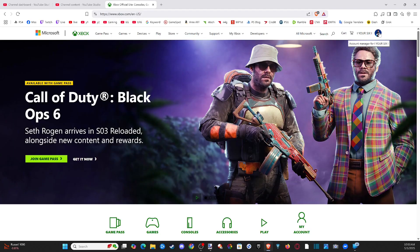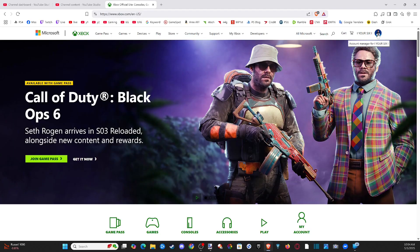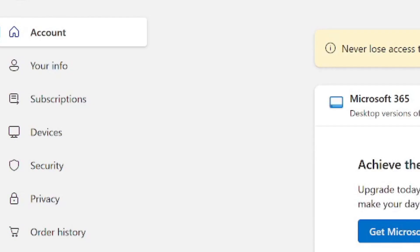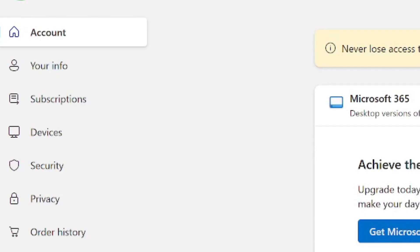And then go to your name right here and select it. And then go to where it says My Microsoft Account. Then it's going to bring you to this page, and on the left side of the screen, we want to go to where it says Your Info.